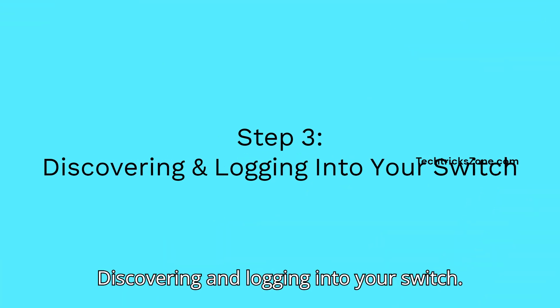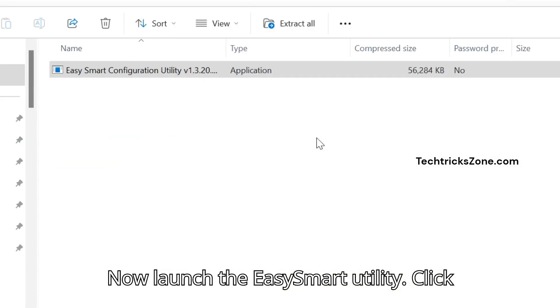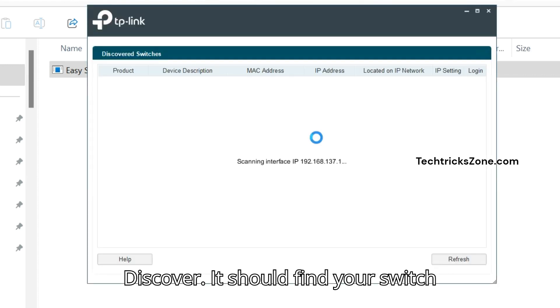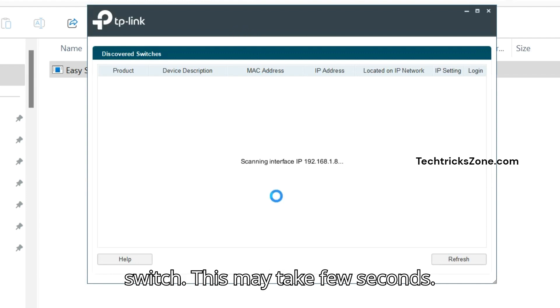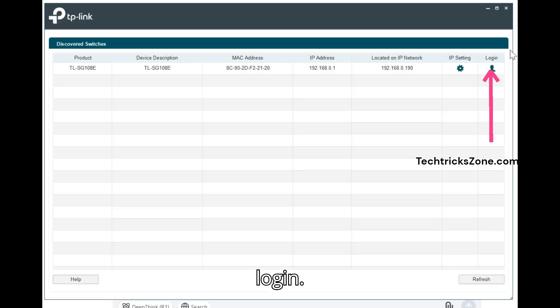Discovering and logging into your switch. Now launch the EasySmart Utility and click Discover. It should find your switch automatically. Wait while searching for the switch - this may take a few seconds. Once the switch is found, follow the steps to log in.